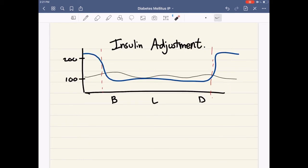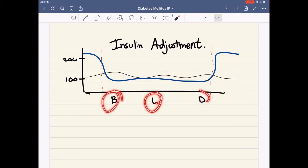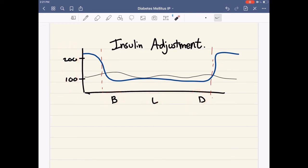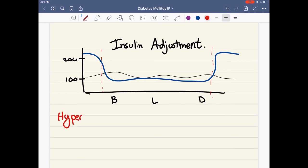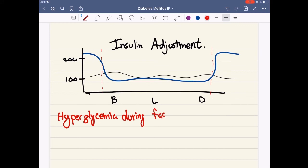Now let's go over some adjustments — how do you adjust insulin on the fly? If the sugar level is relatively normal during breakfast, lunch, and dinner but high during nighttime or fasting, that means you're hyperglycemic while fasting. That basically means you do not have enough long-acting insulin — you don't have enough basal insulin — so you have to increase that rate.